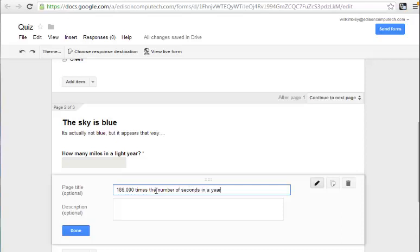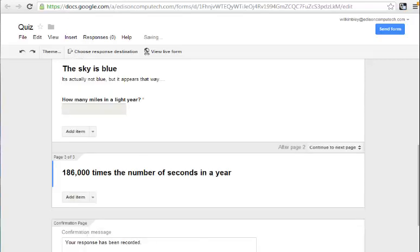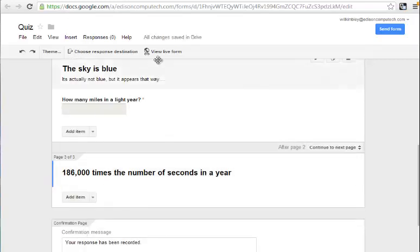Again, obviously you would want to have the correct answer here. And we click Done. So then you want to choose View Live Form,